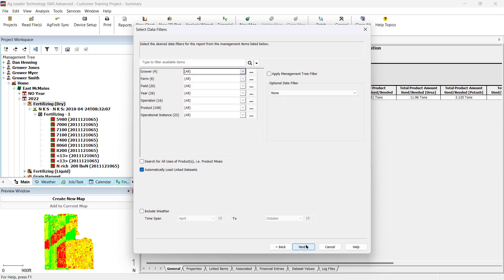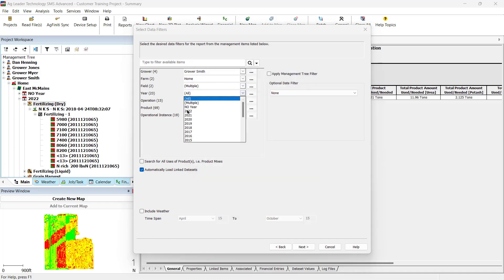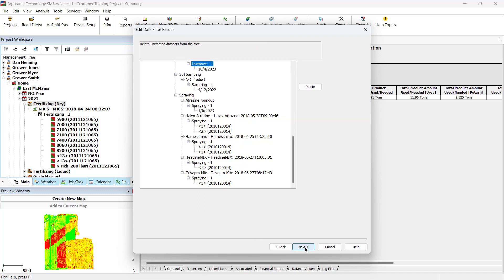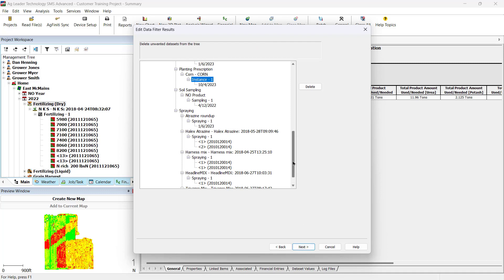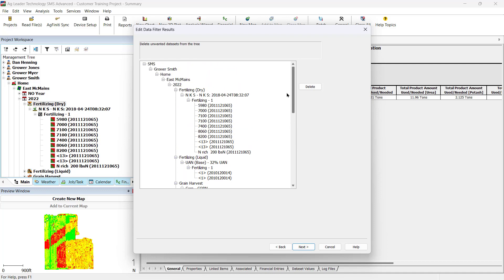The Select Data Filters dialog will open where you can select what data you wish to have included. If you wish to include weather data, check Include Weather and enter the time span you'd like to gather data from. Click Next. After setting the filters, the Edit Data Filter results window will open and you can use the Delete button to remove any unwanted data sets from the output of your report. Click Next.